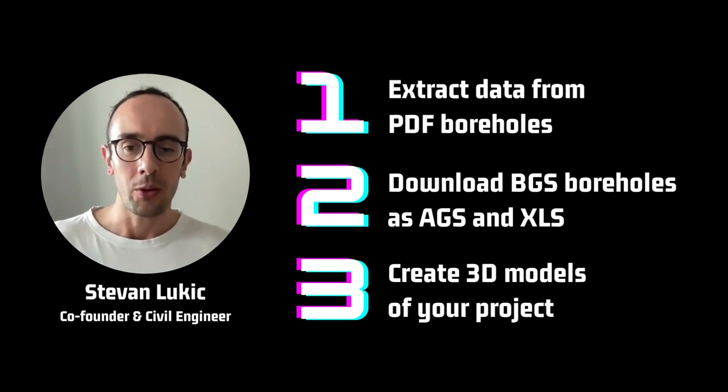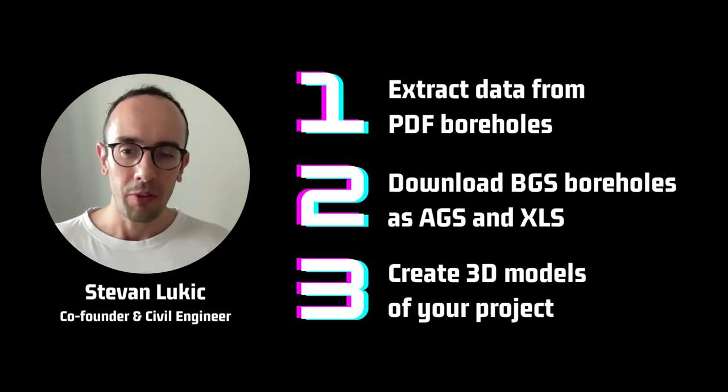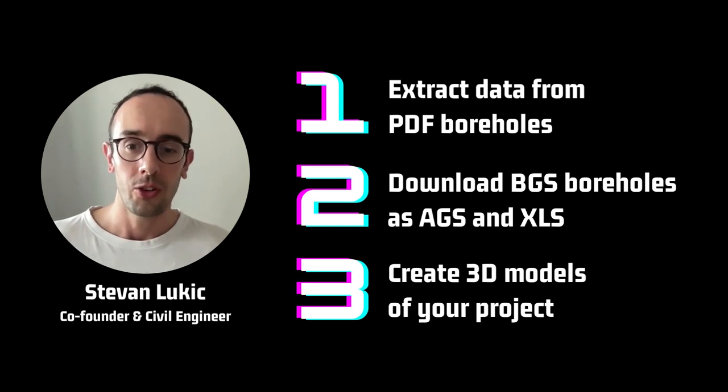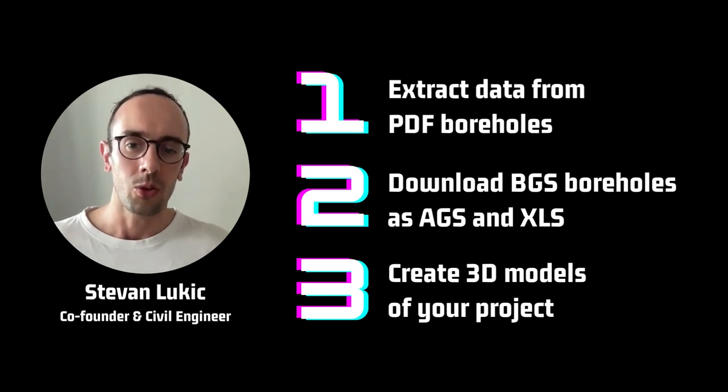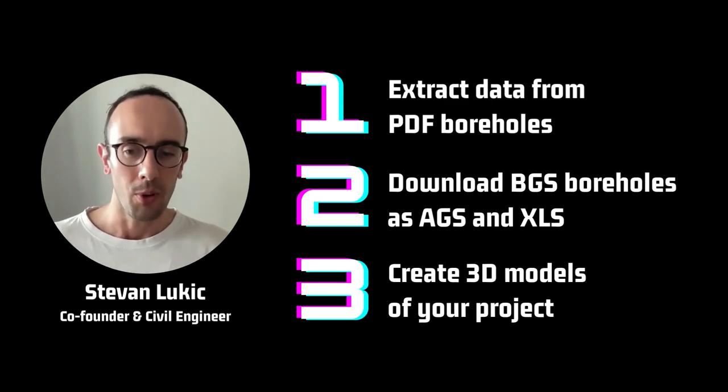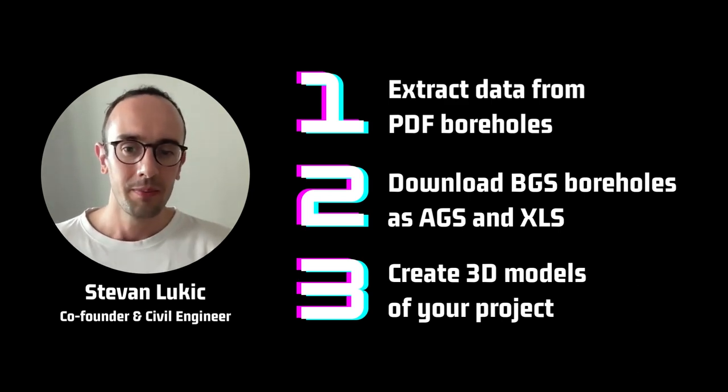And number three is visualization tools. So understanding how you can use some of our simplified 3D modeling and 2D section tools in order to understand your site and your project better.